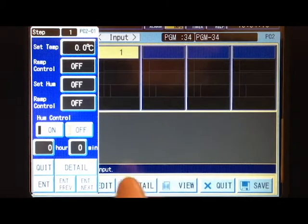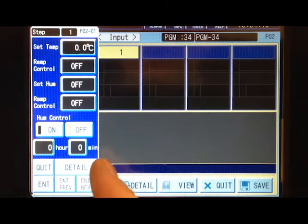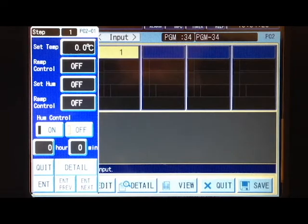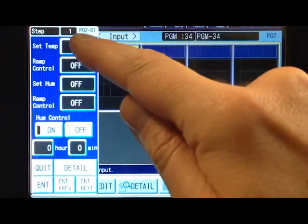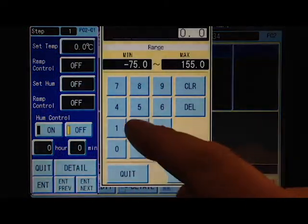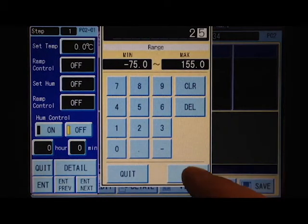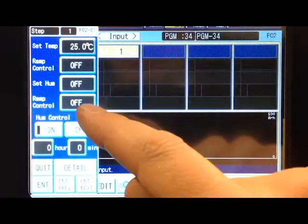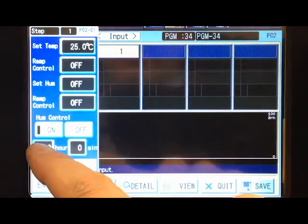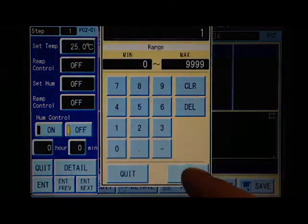On the left is our entry screen, and on the right you can see the rest of the program as we create it. Let's set the temperature to 25 degrees and set this to soak for one hour.